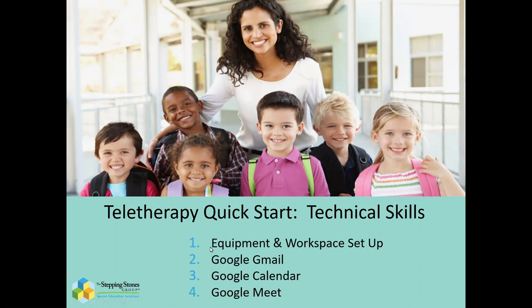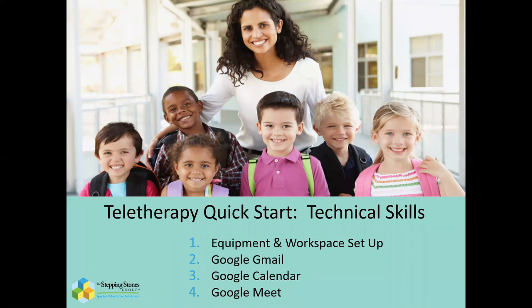Now the first two labs we'll do in a slide format, just content to review, and then the last two labs, labs three and four, we're going to do live so you can actually see those platforms in motion. So the goal here is to make sure you're feeling competent and comfortable and ready to go so that you can really focus on the therapy itself.